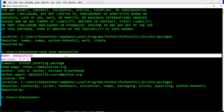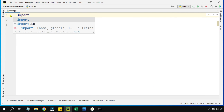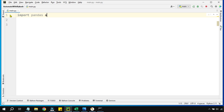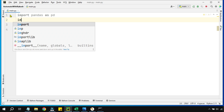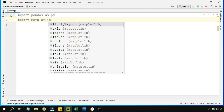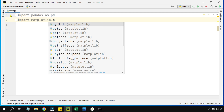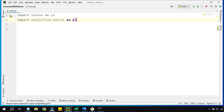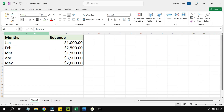If you see something like this for matplotlib, that means you have installed the library successfully. Now the very first thing we will do is import both libraries into our PyCharm project. So we write 'import pandas as pd', giving it an alias name. Then we write 'import matplotlib.pyplot as plt', giving it the alias name 'plot'.